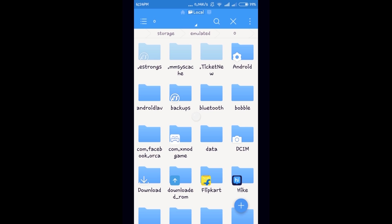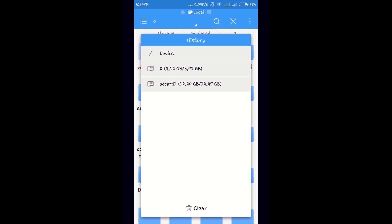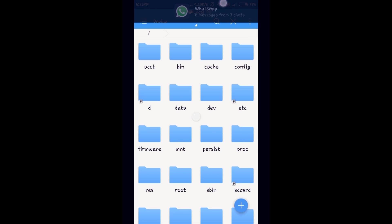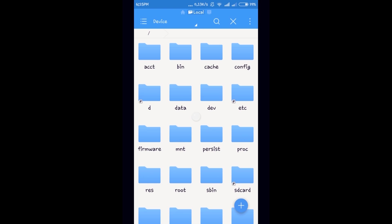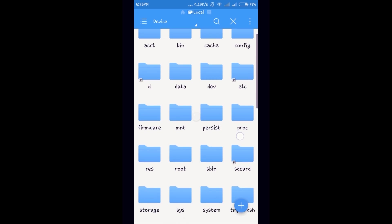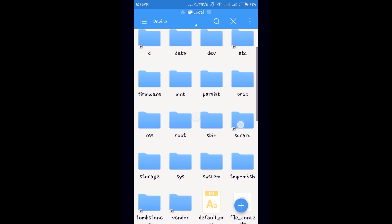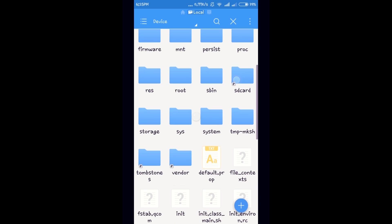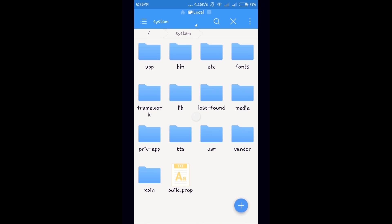Go to top of the screen and select slash device. From this bunch of folders, find system folder. Go to it and select build.prop file.